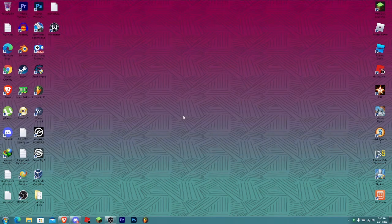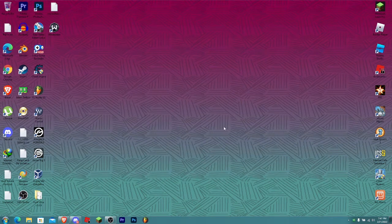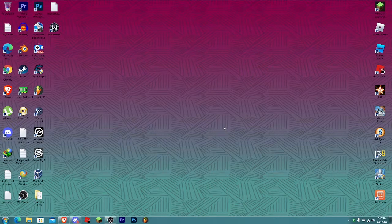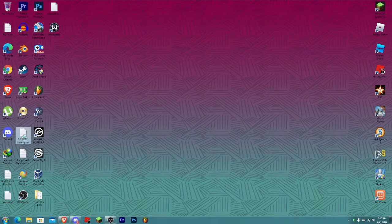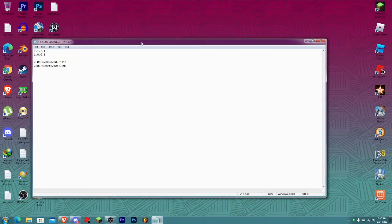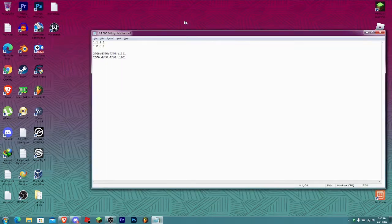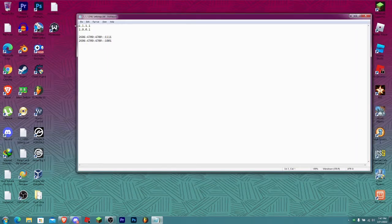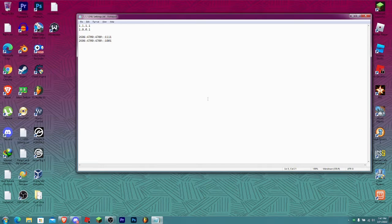Hey guys, welcome back to another video. Today I'll be showing you how to use the 1.1.1.1 DNS on your PC. Let's get to it. I'm just gonna open this real quick because I need it. These are the steps, so to add these things in, this is what you have to do.